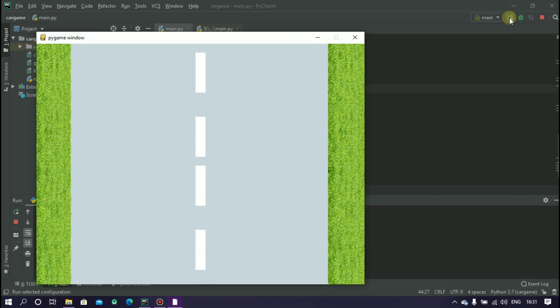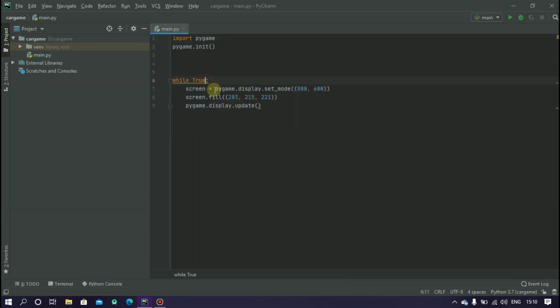Welcome to our second video of the pygame series. In this video we are going to learn how to create game objects inside a game window. So let's start.